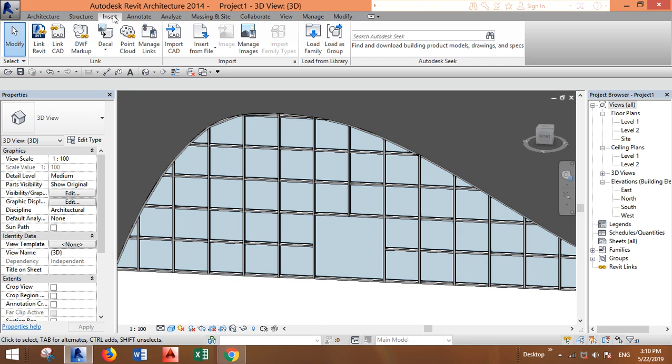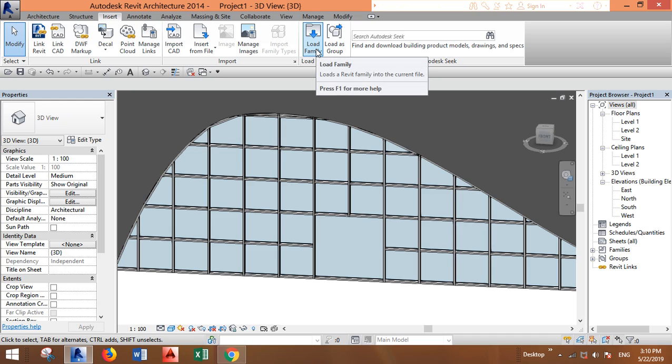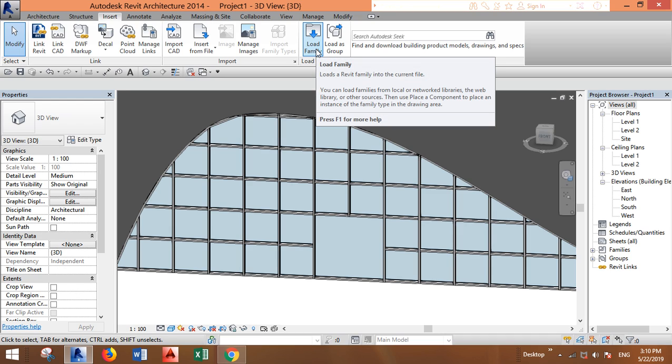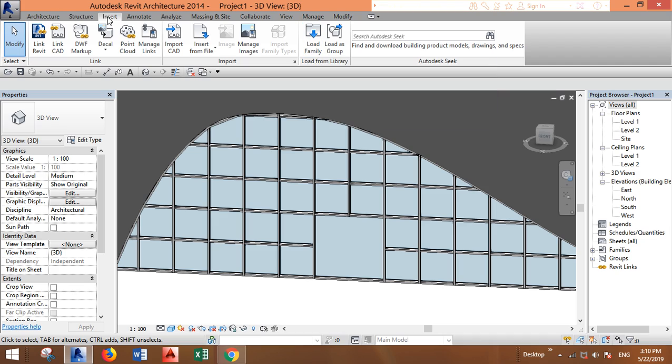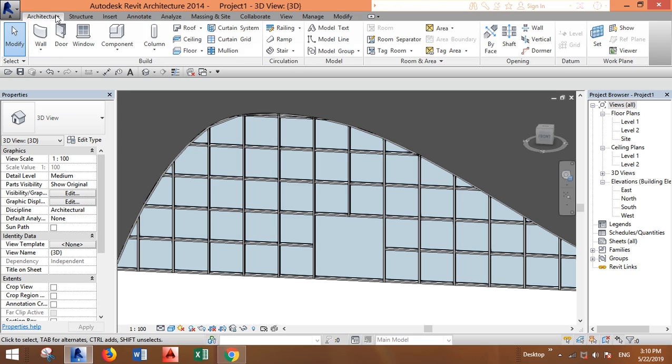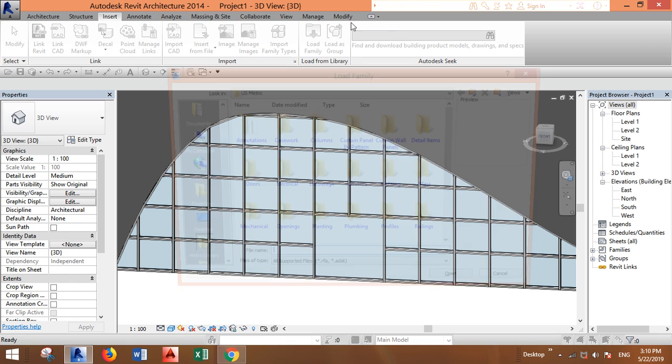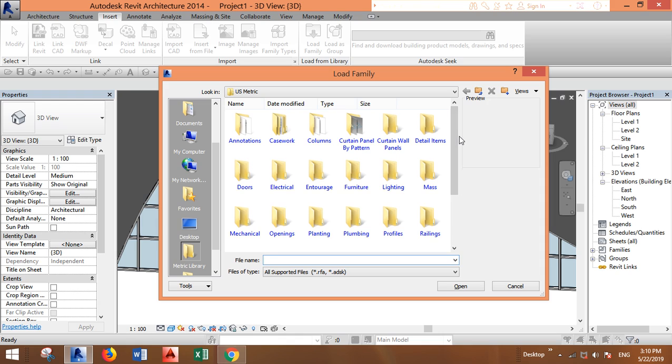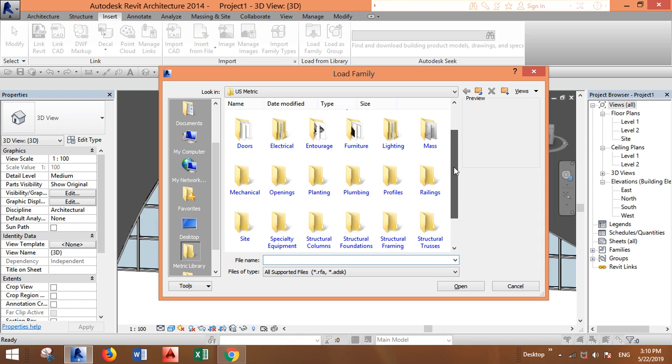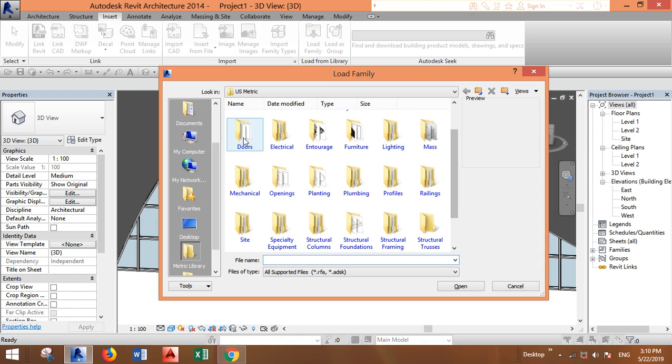First we need to go to Insert and load the family, which is the glass door. You can add it from here. It's not the same as other doors which used to be from here. Go to Insert, then Load Family, and look for Doors.